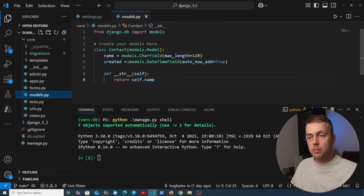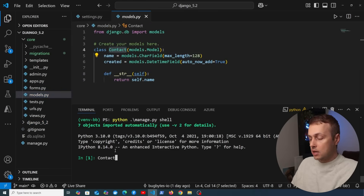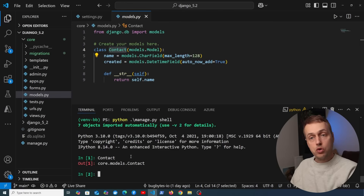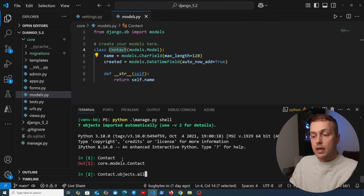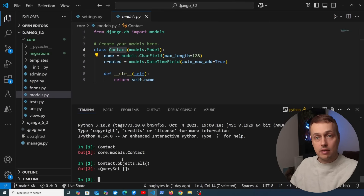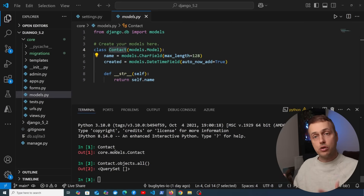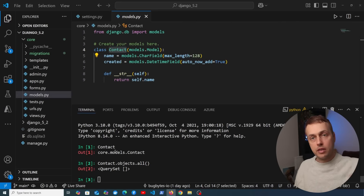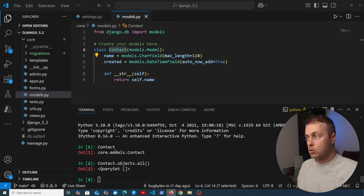Going to the models.py file in this project, we have a model called Contact, and notice that if we reference that model in the shell it's been auto imported. We can execute queries, for example getting all of the contacts from the database — at the moment we don't have any. This is a super simple update but really useful because when you're using the shell, models are probably the most common thing you'll bring in, and they are now auto imported.